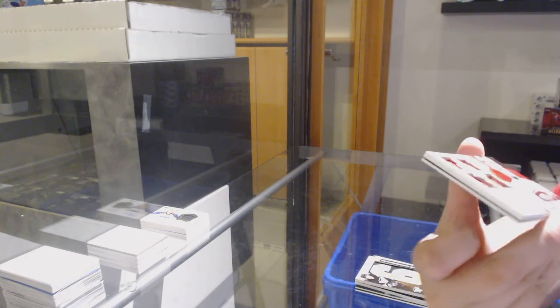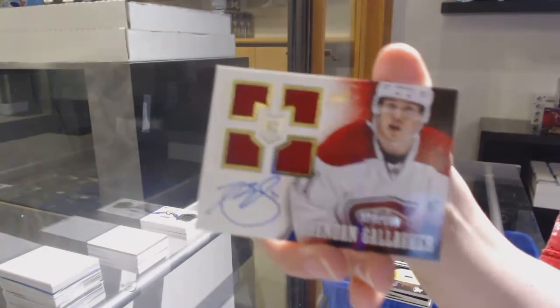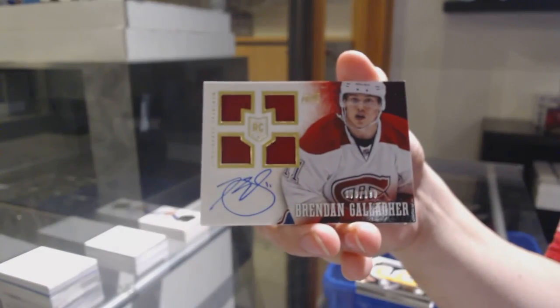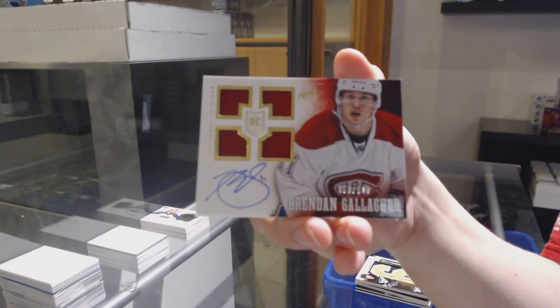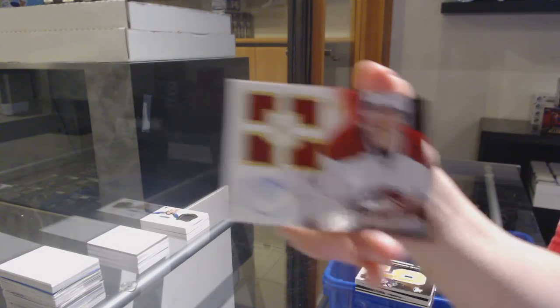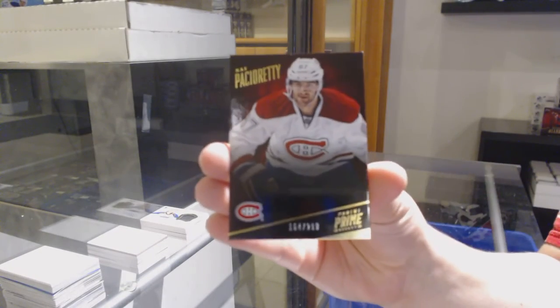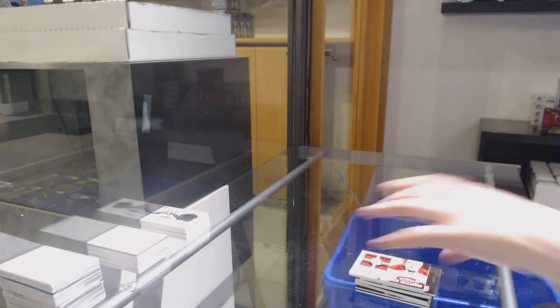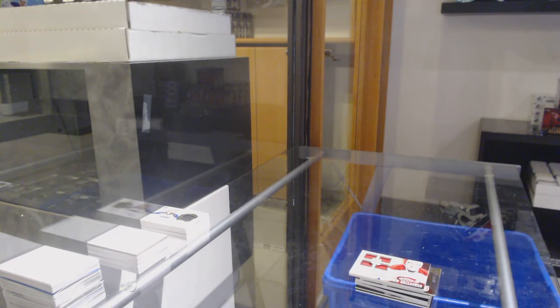Quad jersey number to 199, Brendan Gallagher, for the Montreal Canadiens. And number to 29, Max Pacioretty, base for Montreal. There we go, folks.